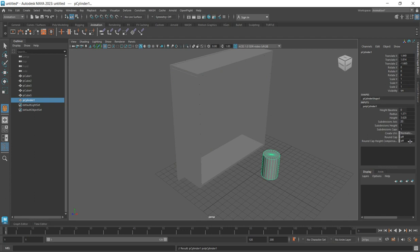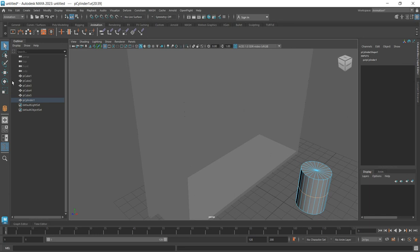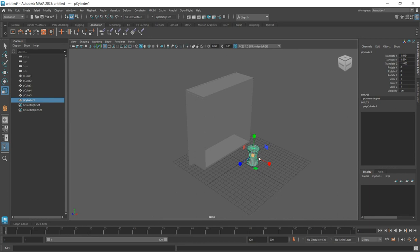Click the cylinder. I want to divide it into two by going to the subdivisions height and setting it to two. Now select the object, press Escape, then click on Edge mode. Move close and select the middle edges, then scale that middle edge loop down a bit. Then select the object and scale it down overall.